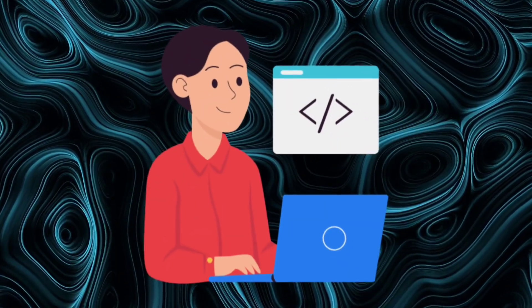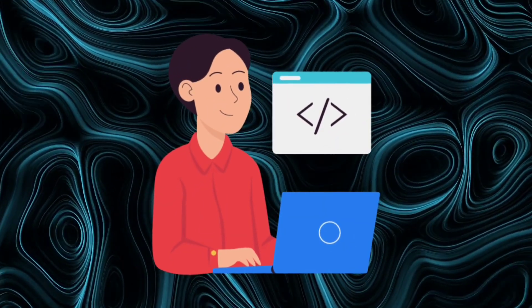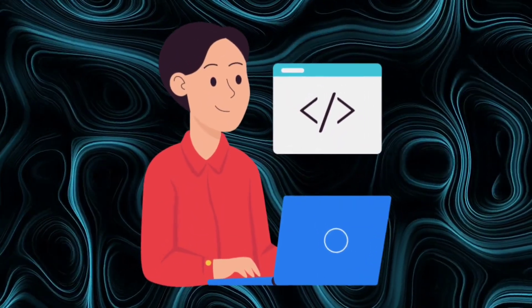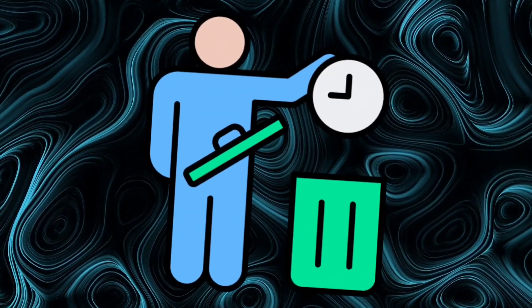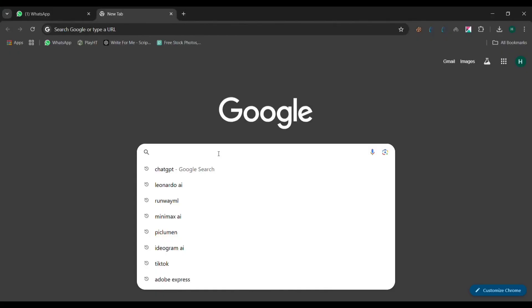The best part? You don't need to log in or sign up—just open the website and start using it right away. It's simple, fast, and perfect for all your needs. So let's not waste any time and get started with the process.